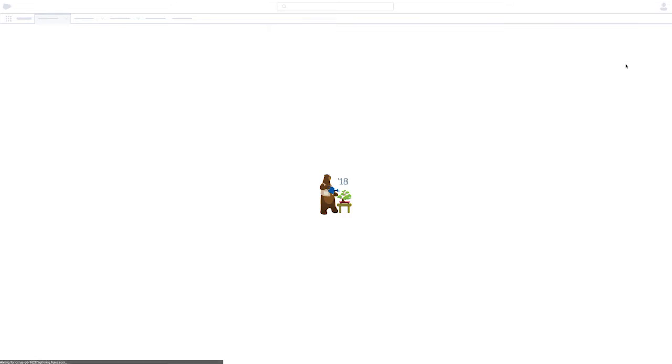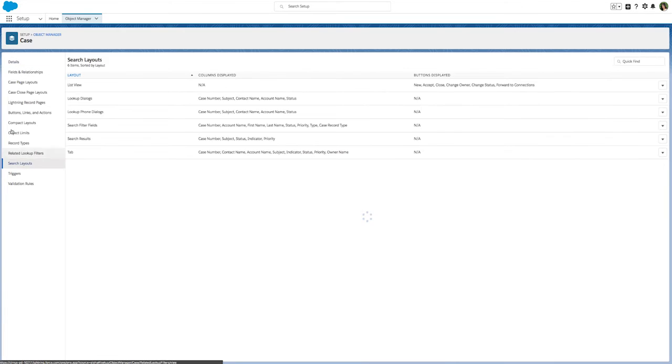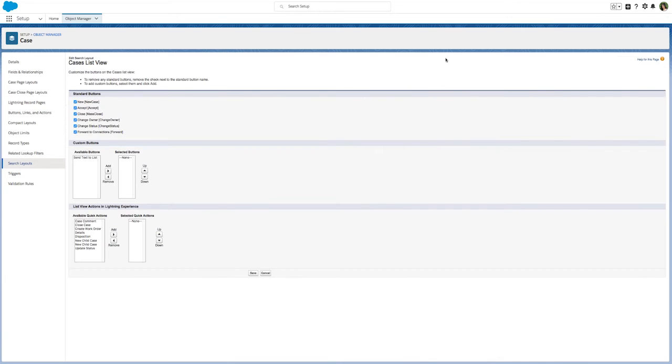The first step is to enable agents to use mass quick actions. From any case's list view, click the gear icon and select Edit Object.